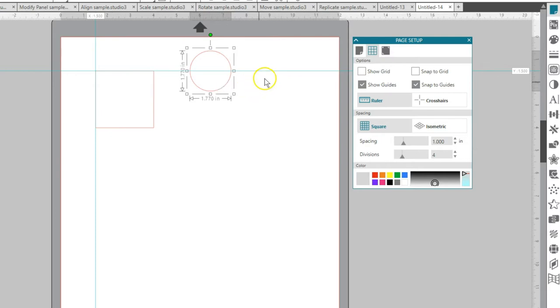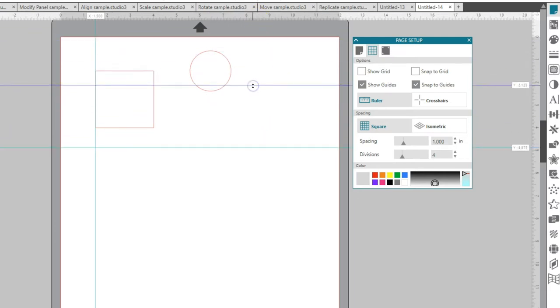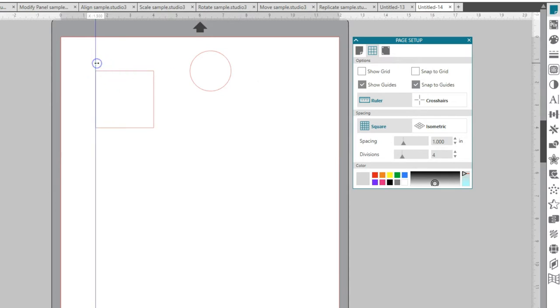The guides can be moved, multiple guides can be used, and the guides can be deleted. When a guide is active, it will show as dark blue. Hit Delete on your keyboard to delete the active guide.